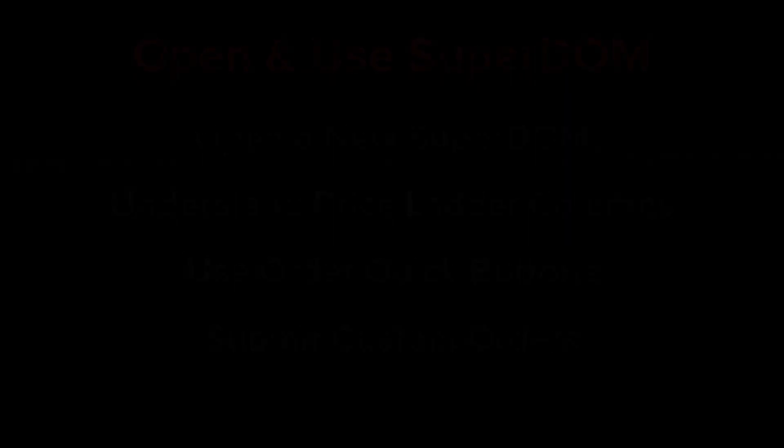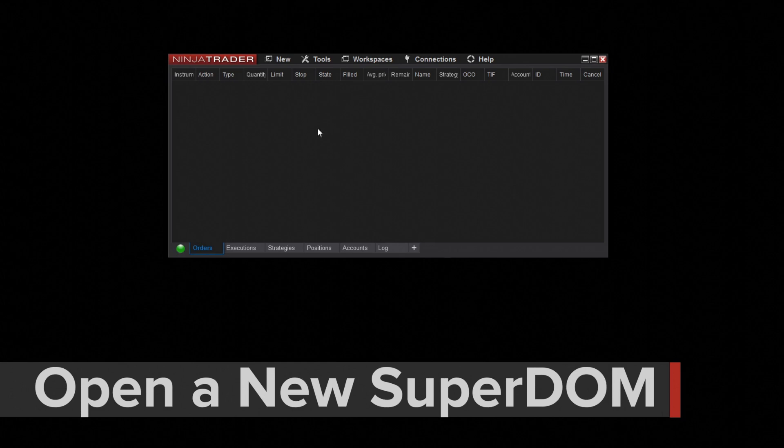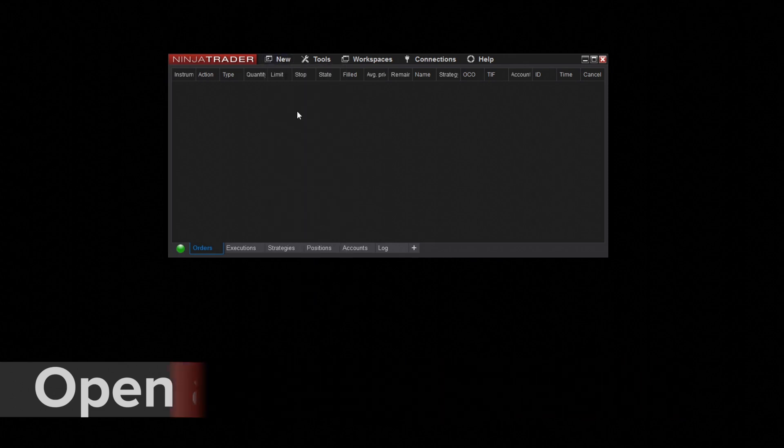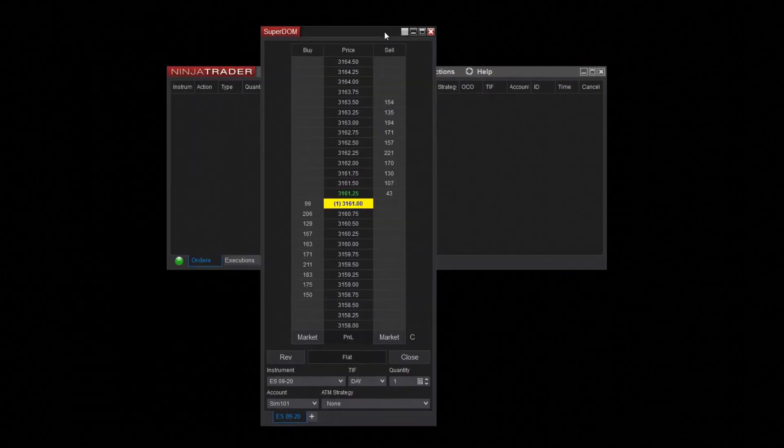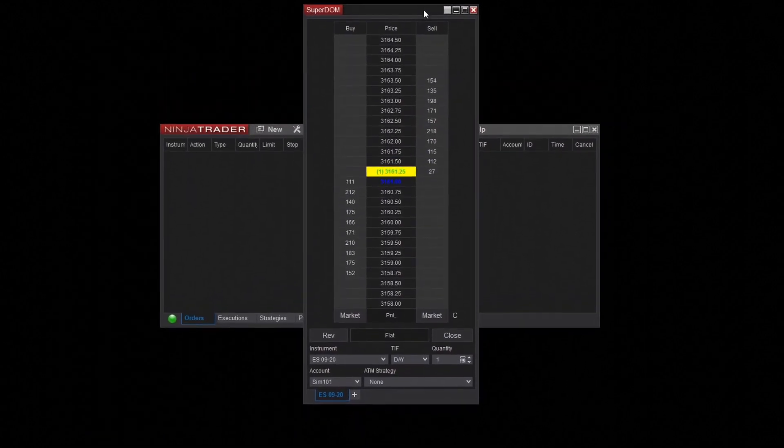To open a new Superdome window, select New then Superdome from the NinjaTrader Control Center. You may see a few options here. If so, both windows will provide all the functionality I'll be discussing in this video.